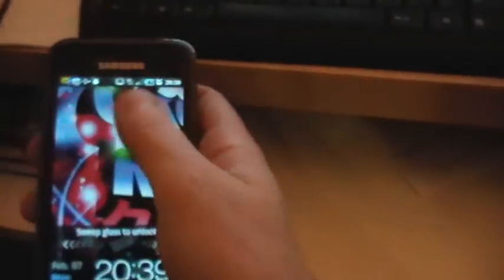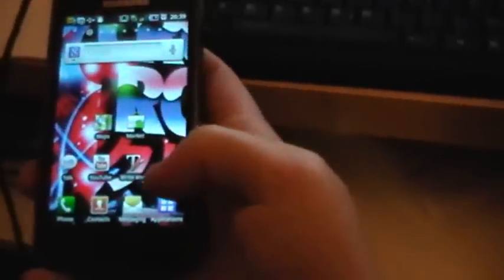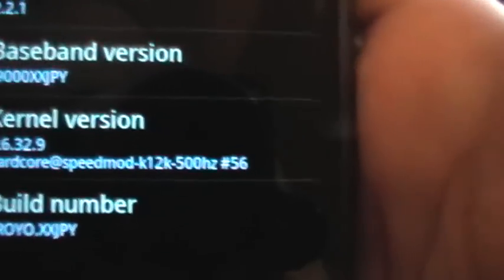So now if we go to Settings and then About phone, you can see it's really in the hardcore Speedmod kernel.